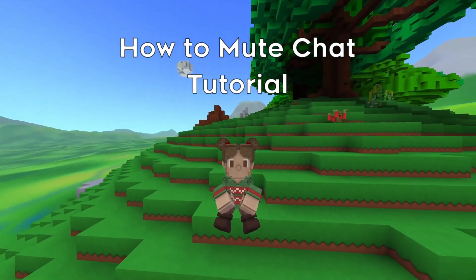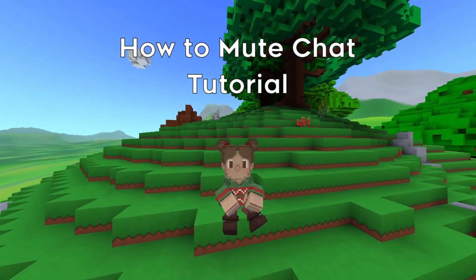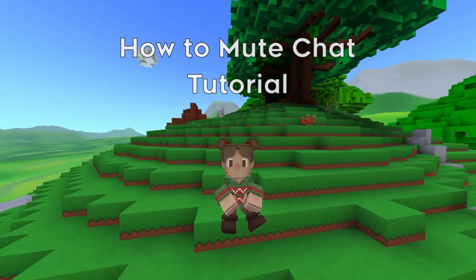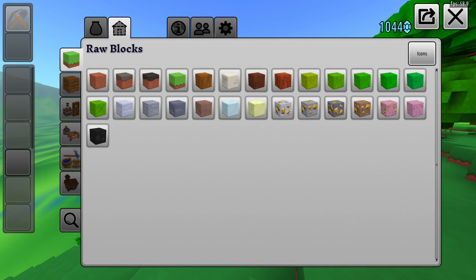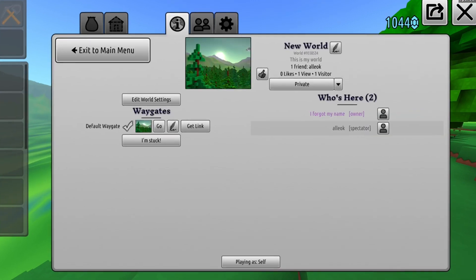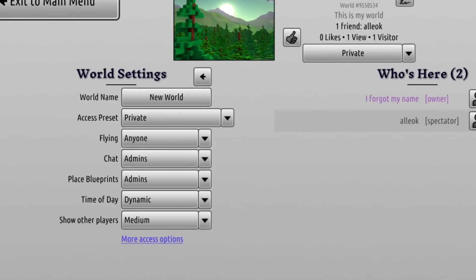How to Mute Chat - Worlds Forever Tutorial. To mute chat, go to world menu and click Edit World Settings.